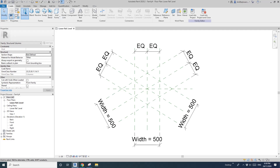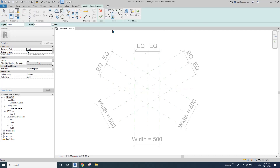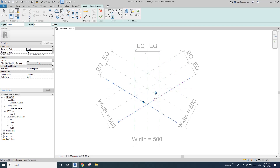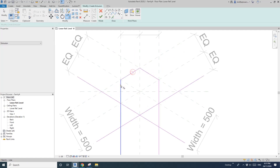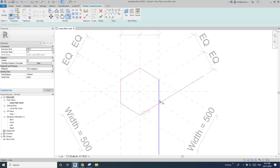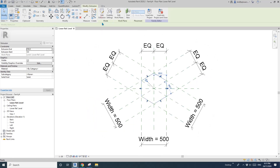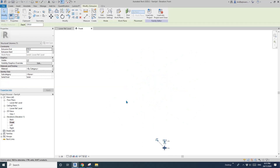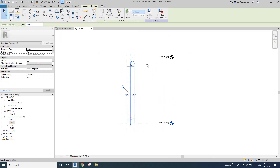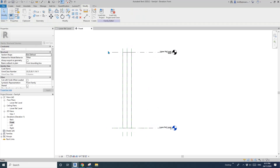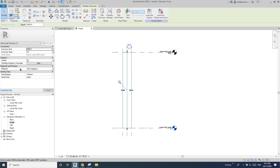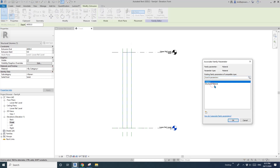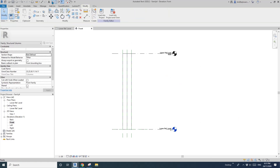Now we need to create an extrusion — pick line, check the lock, and pick all these reference planes: 1, 2, 3, 4, 5, 6. Then trim (TR), check, go to front, and drag this column up. Lock and lock.